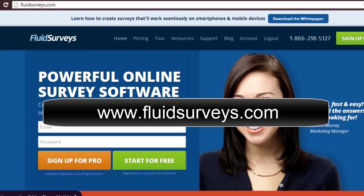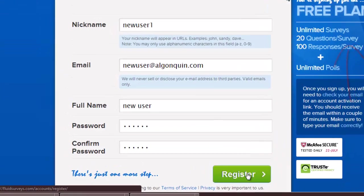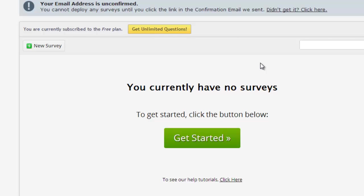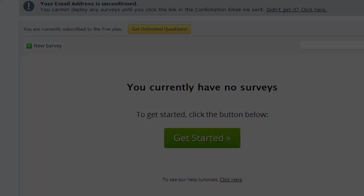To begin with, create a free account by going to fluidsurveys.com and clicking Sign Up Free. Enter the required information and click Register. Your account has now been created and you'll be taken to the Fluid Surveys homepage.